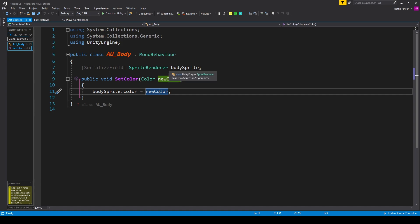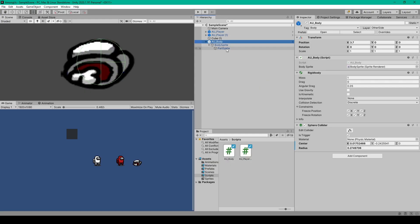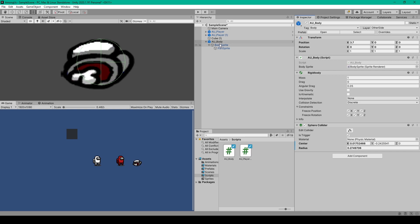Once you have the script, save it and go back to Unity. Inside Unity, select our body prefab and drag this new script onto it in the inspector.